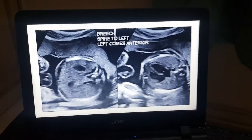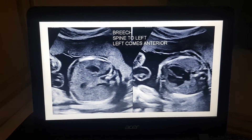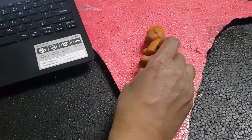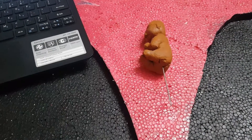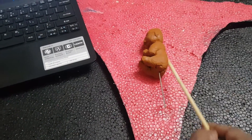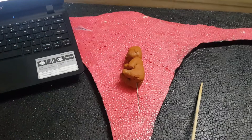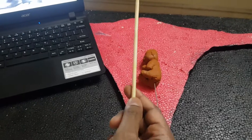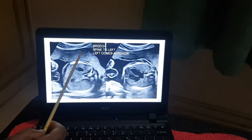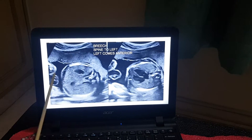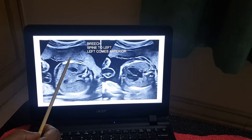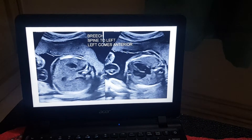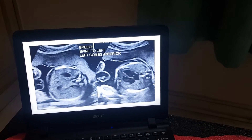Now maintaining breech presentation with the spine to the left side of the mother. I turn the model accordingly — it is in breech, spine to the left of the mother. The left shoulder of the fetus is pointing anteriorly. So in the image, whatever is anterior is left, and you can see the stomach is on the anterior part, which is left, and the apex is pointing left, which is the anterior part. This completes the four positions in breech presentation.